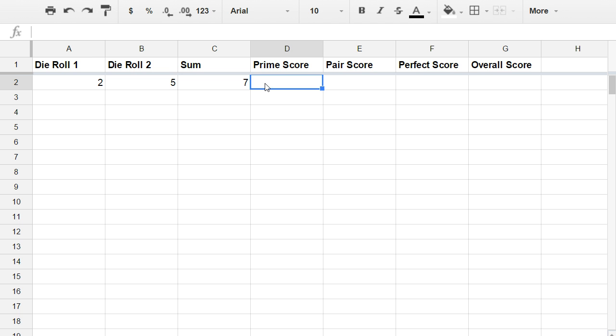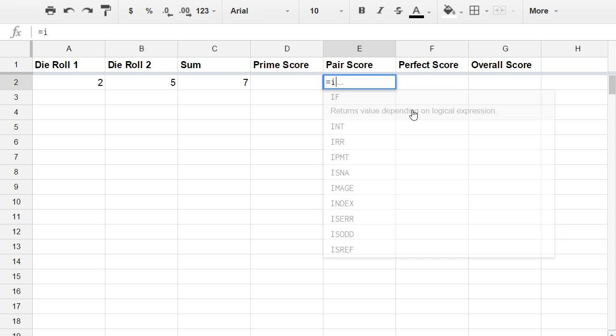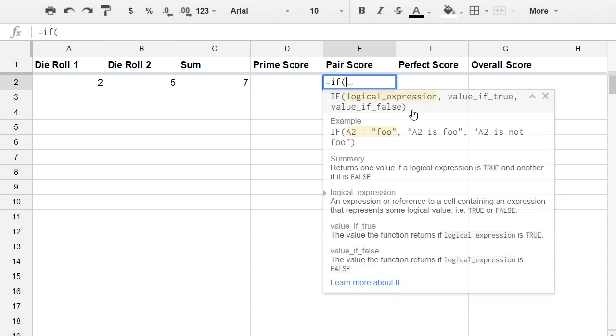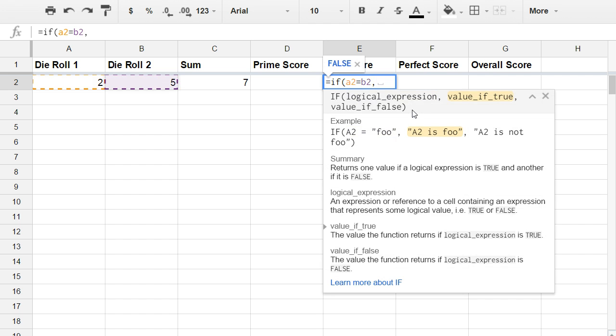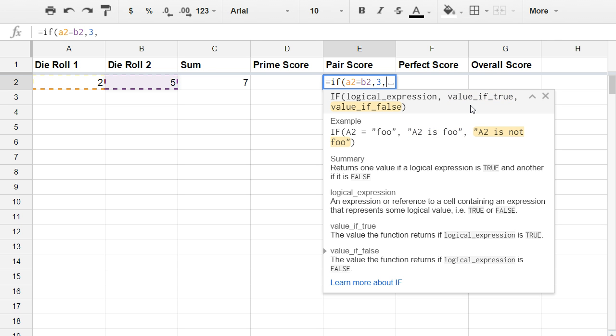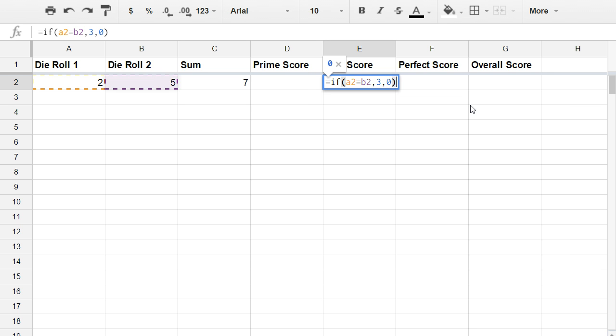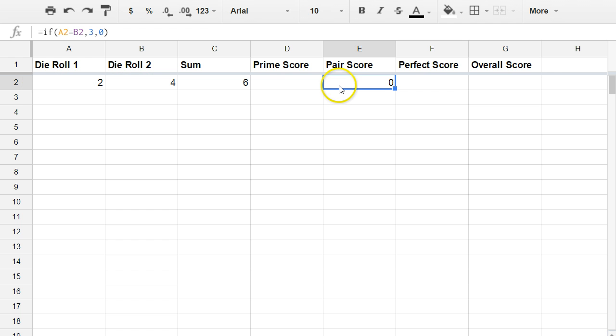Now let's go to the pair scoring. This one's the easiest. Equals if, so if the two numbers are the same I want to score three points. So if A2 equals B2, and then a comma, what will the value be if this statement is true? If the statement is true and the values are the same, then I want to score three points. If the values are different, that is if the statement A2 equals B2 is false, I'm going to score zero. Put a closing bracket. And you can see in this case, because my two values are different, I scored zero.